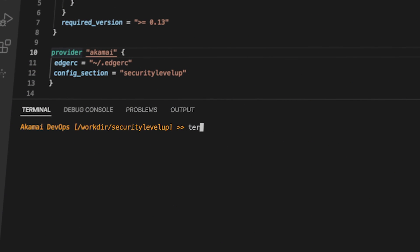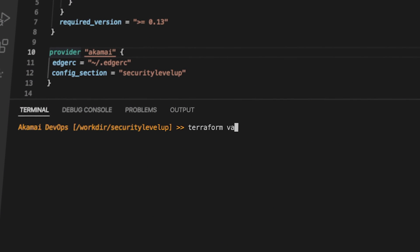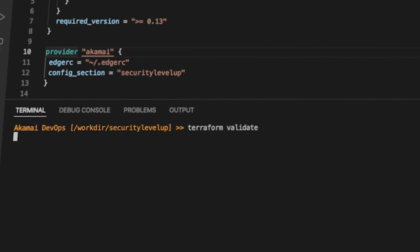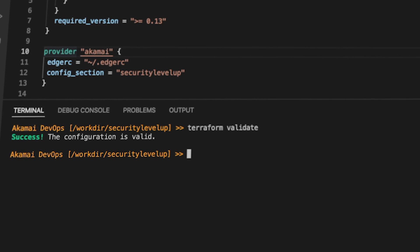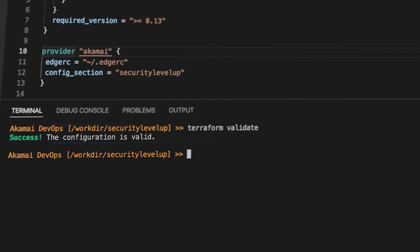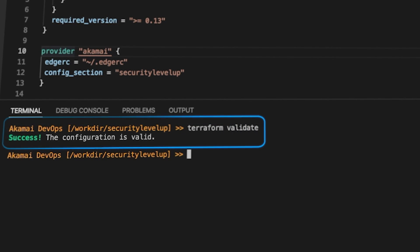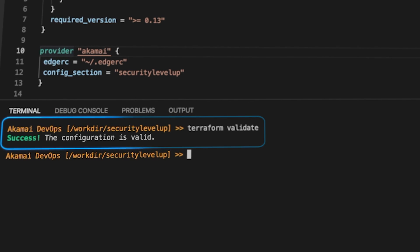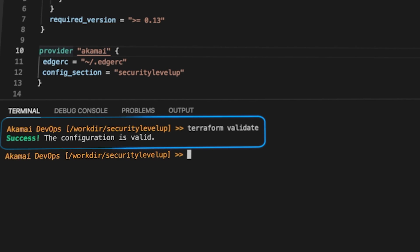Simply run Terraform Validate on your command line and you should immediately see the results. If there are no syntax errors, you will receive the message: success, the configuration is valid.